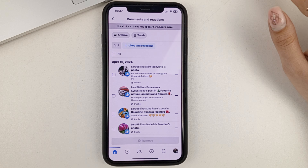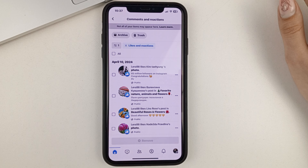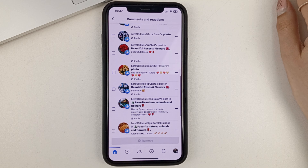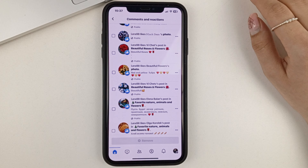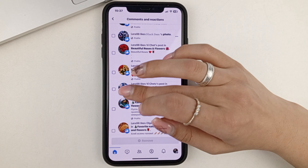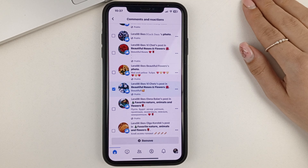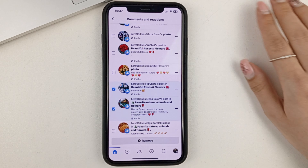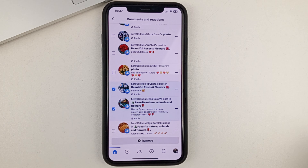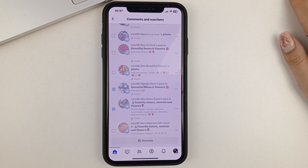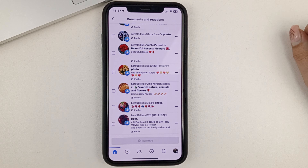For example, if you want to delete some reaction from a long time ago, and you're leafing through and you realize that you don't like that particular post anymore — in order to delete a reaction, you simply click on the check mark next to the post to mark it. Then at the bottom, select Delete. Confirm the action, and as you can see, immediately these likes and reactions have been deleted.